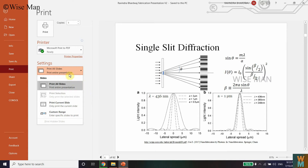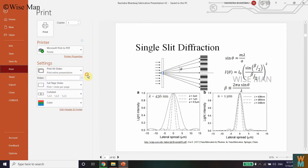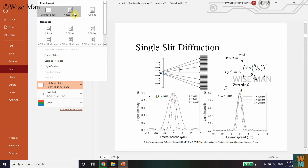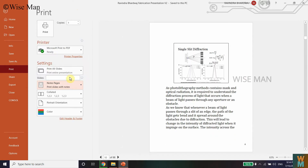We want to print all slides. Now click on the layout option and you can see the choices: Full Page, Note Pages, or Outline. I want Note Pages, so click on Note Pages.